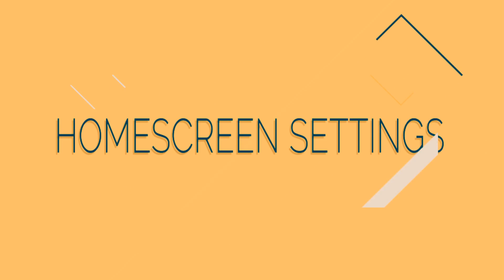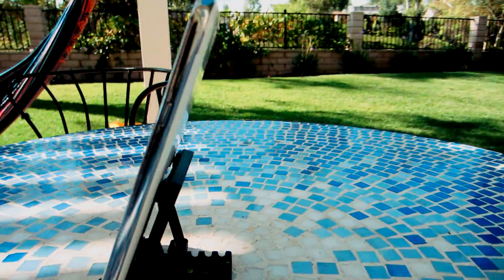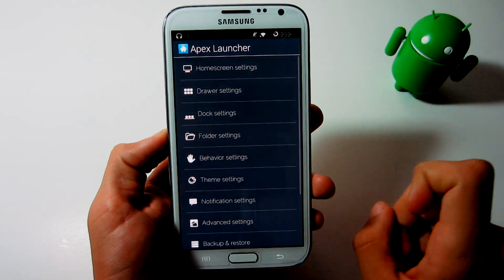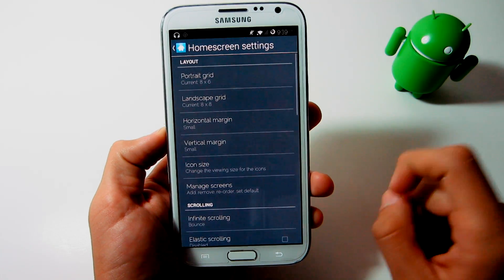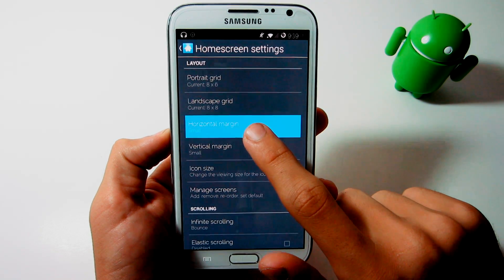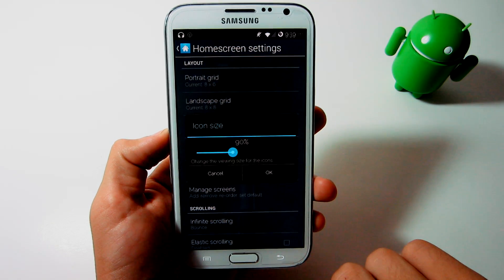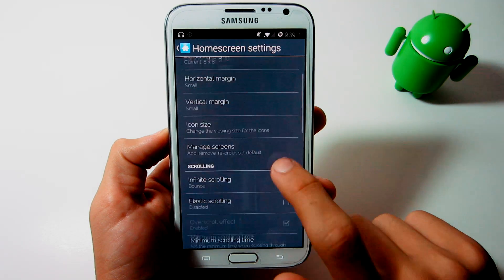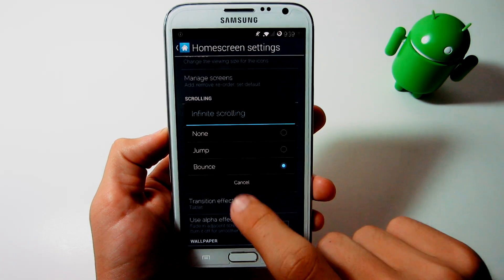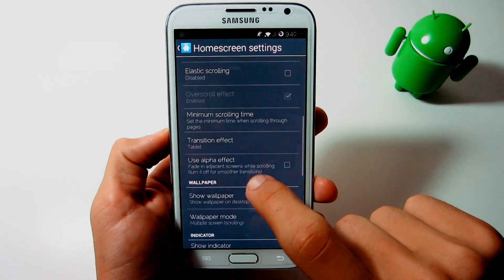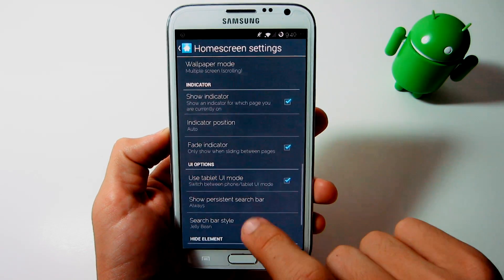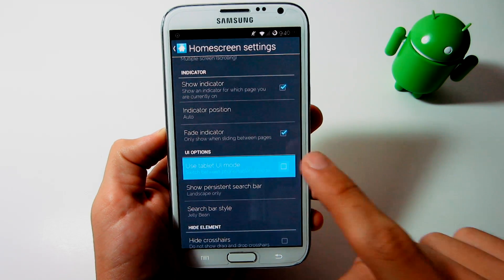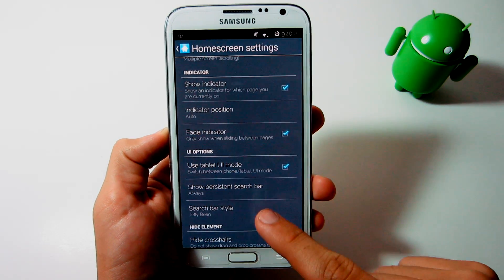Before we get into the home screens, we first need to tweak the settings just a bit so that way it looks even better. First, go into your Apex settings and click the home screen settings. In the layout section, change the portrait grid to 8x6, make the horizontal margin small, and change the icon size to 90%. For scrolling, change infinite scrolling to bounce, disable elastic scrolling, change the minimum scrolling time to 14, and make sure the transition effect is tablet. Scroll down to the UI options and select the tablet UI mode and make sure the search bar style is Jellybean.